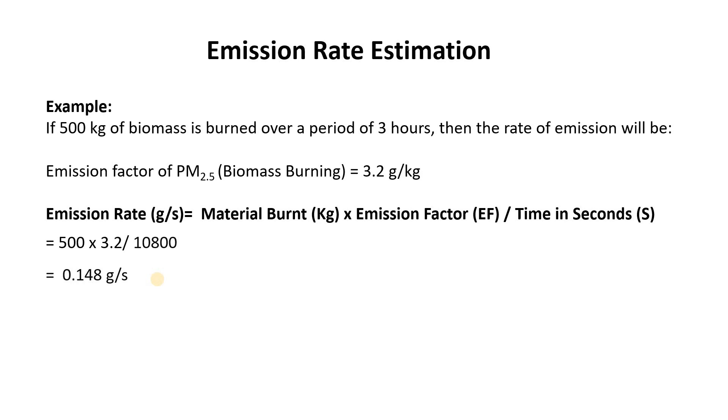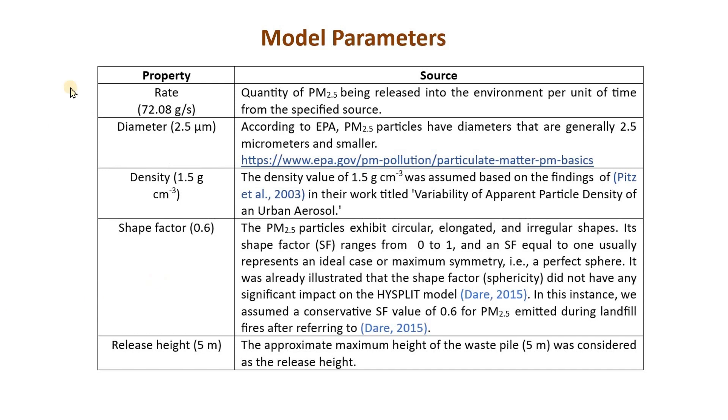Anyway now we know how to estimate the emission rate in the case of biomass burning or a wildfire.